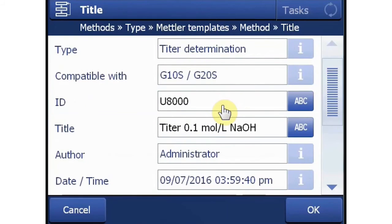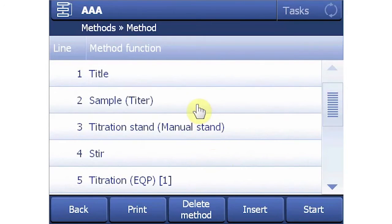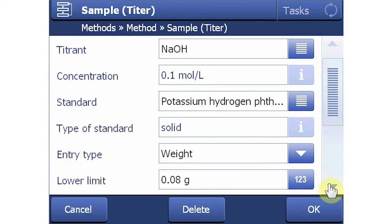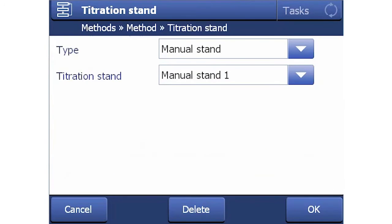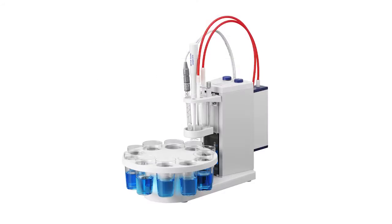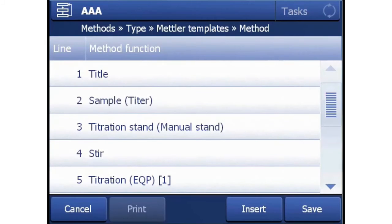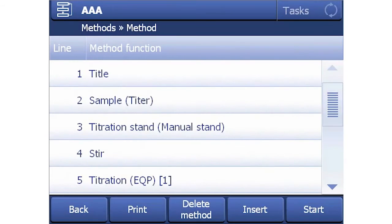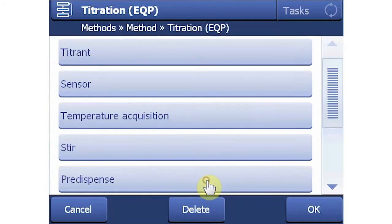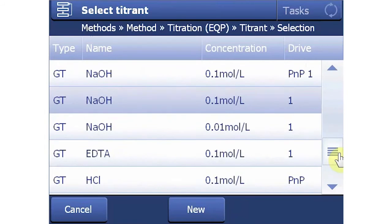Title: methods are given a unique ID, and the title may be changed if desired. Sample Titer: the primary standard used to standardize sodium hydroxide is potassium hydrogen phthalate, and the Mettler Method specifies 80 to 120 mg. Titration Stand: the standard setting is a manual stand, and this is where you tell the unit if you are using a Rondolino automated stand. Rondolino automates analysis of up to 9 samples, dip rinsing in between samples, and conditioning the electrode when the series is complete. Stir: you define for how long and at what speed the sample is stirred — this one's set to stir for a minute at 35% speed. Titration: this is where all the parameters of the actual titration are defined, such as rate of titrant addition, termination criteria, etc. Since this is a Mettler method, the parameters have already been optimized. Verify that the titrant selected is the plug-and-play 0.1 normal sodium hydroxide.